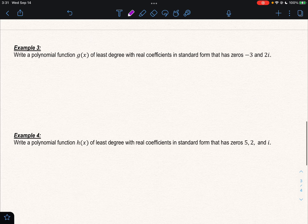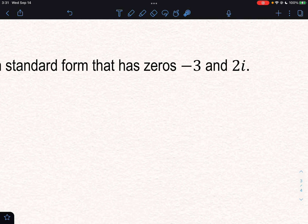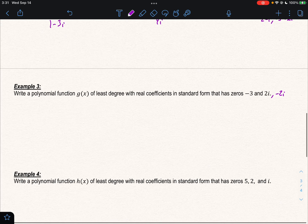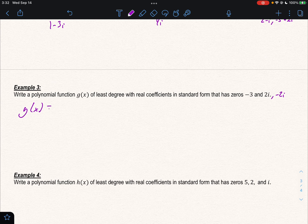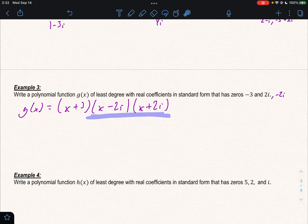Let's see how that's helpful. Example 3: write a polynomial function of least degree with real coefficients in standard form, given zeros of negative 3 and 2i. Since 2i is a zero, negative 2i is also a zero. When doing a problem like this, it's always a good idea to multiply the complex numbers out first.